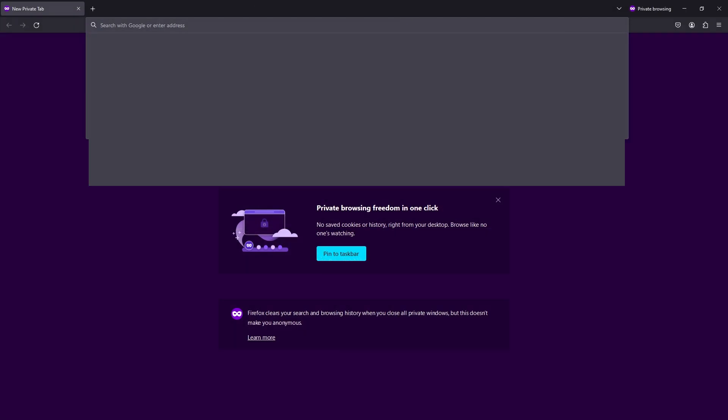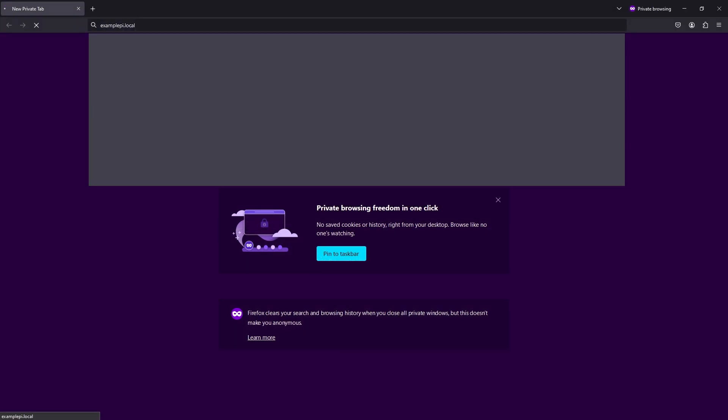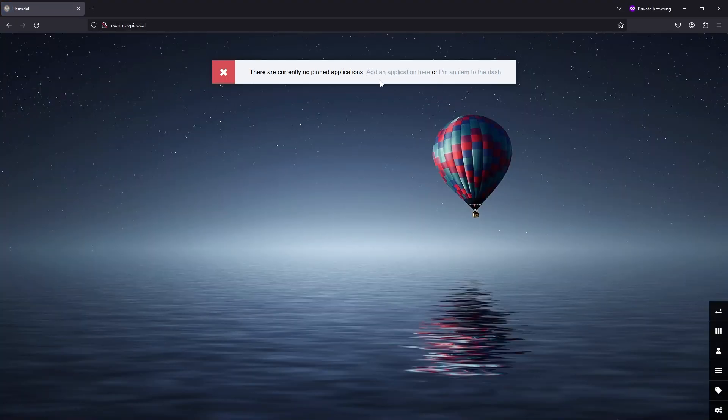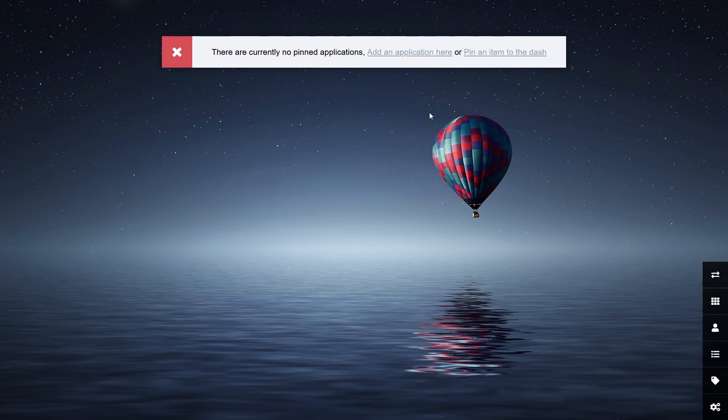Now we can open up Heimdall. In your web browser, navigate to your Raspberry Pi or whatever device you are installing this on and you should be greeted with Heimdall.